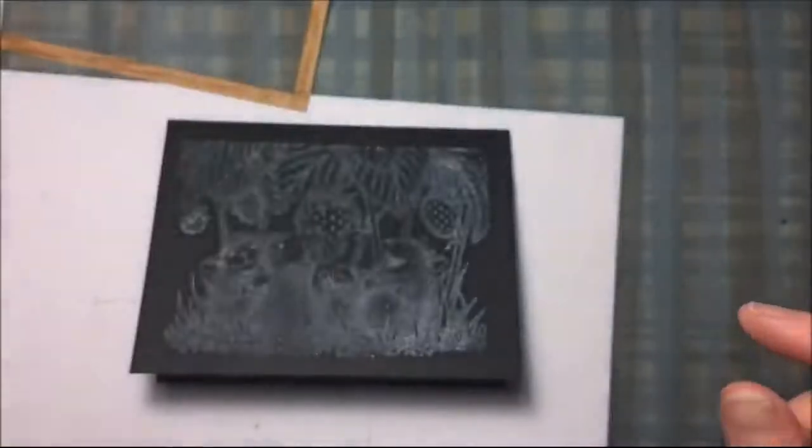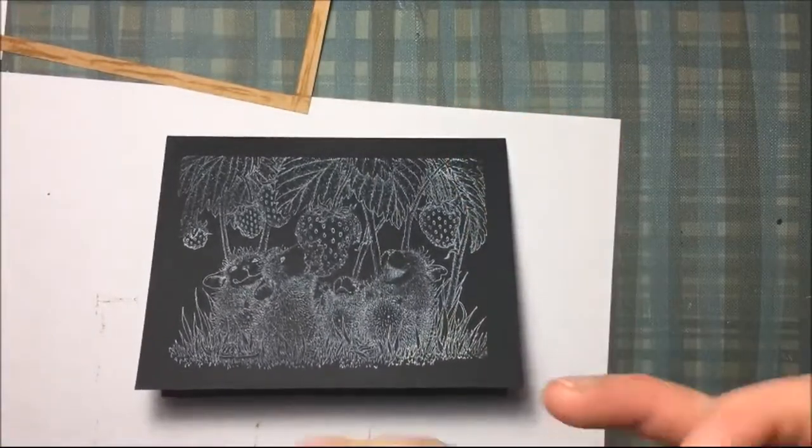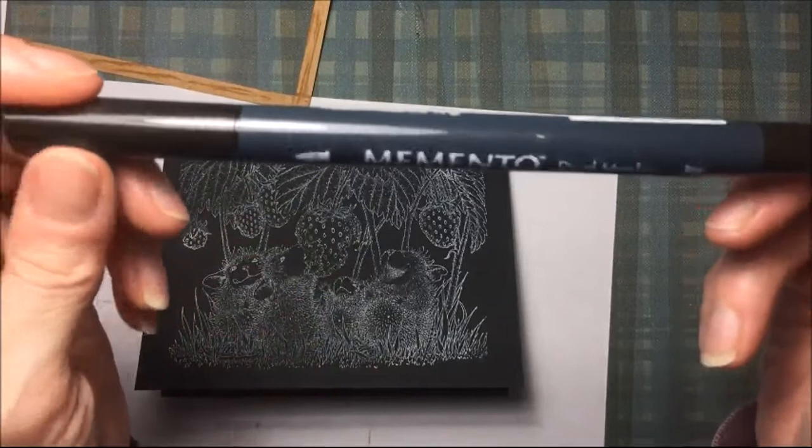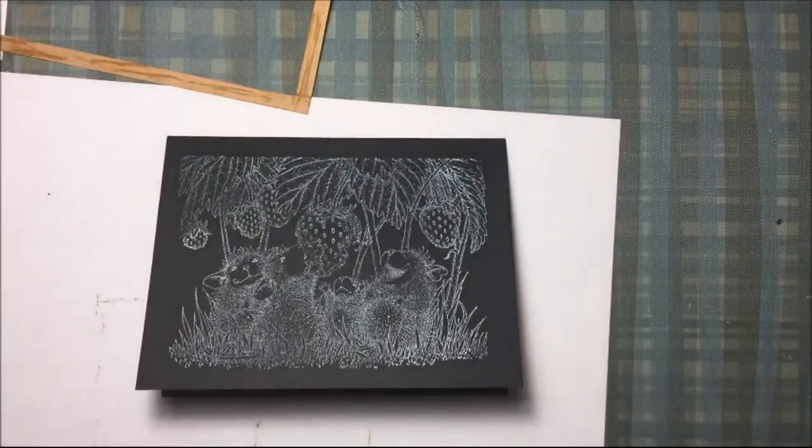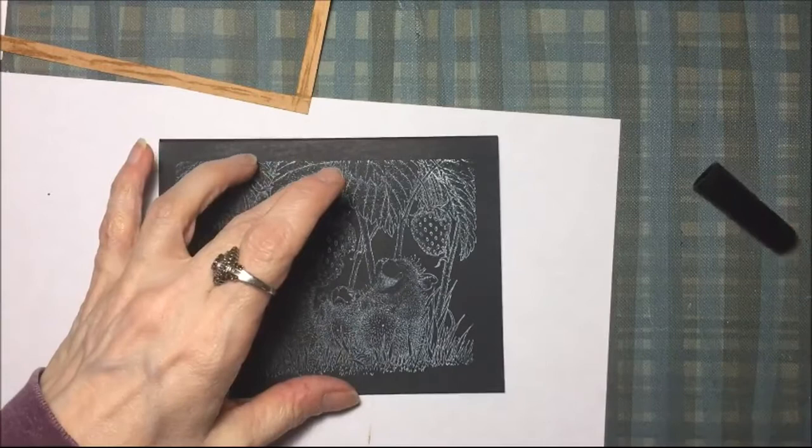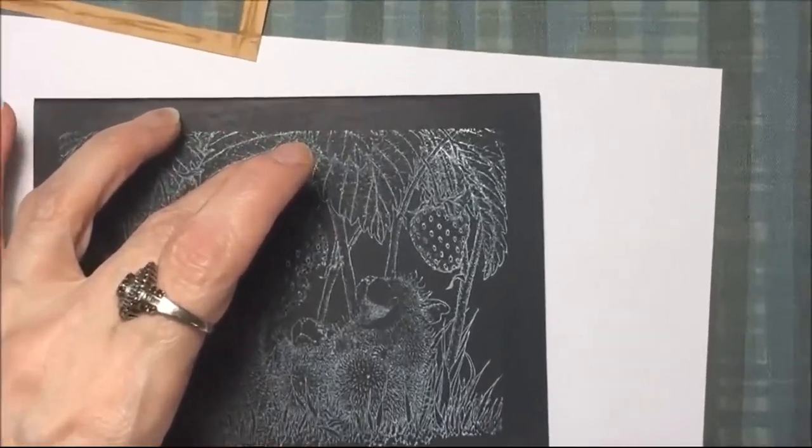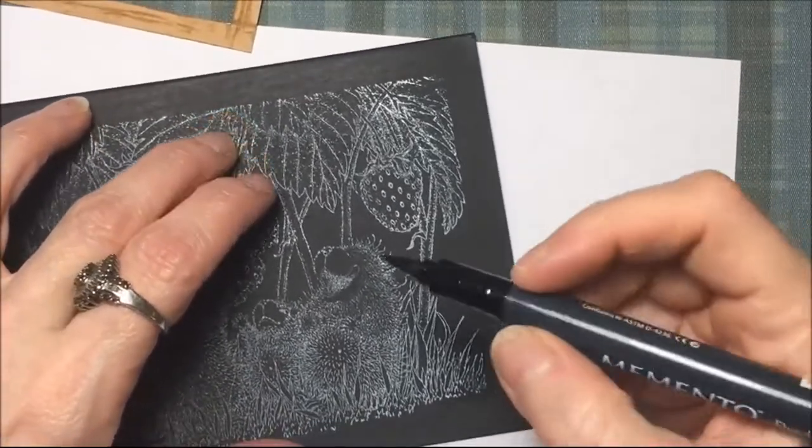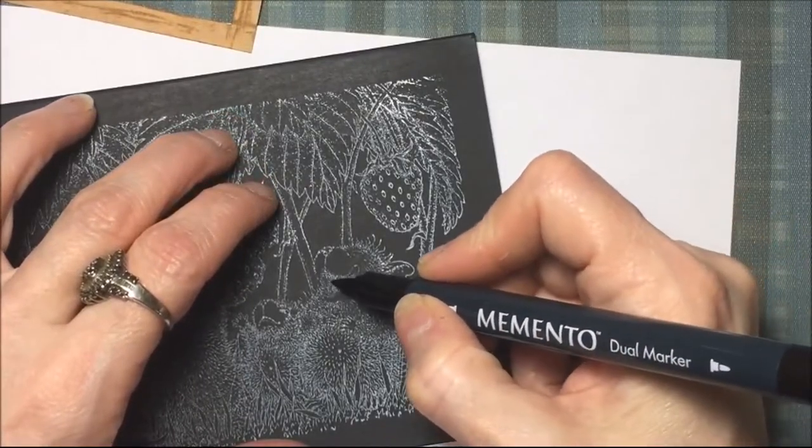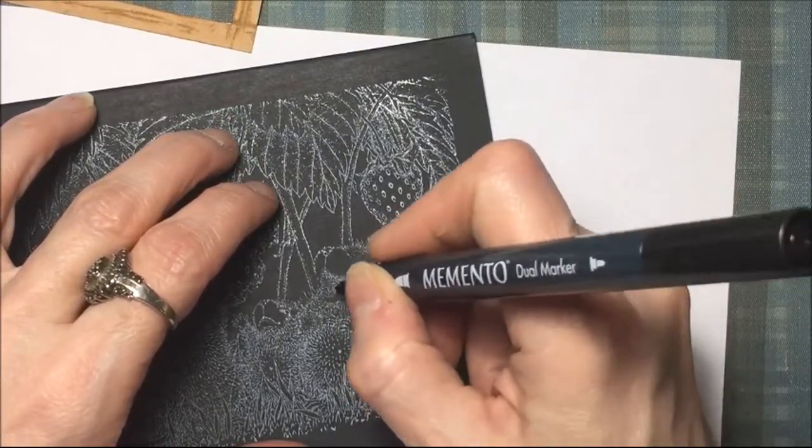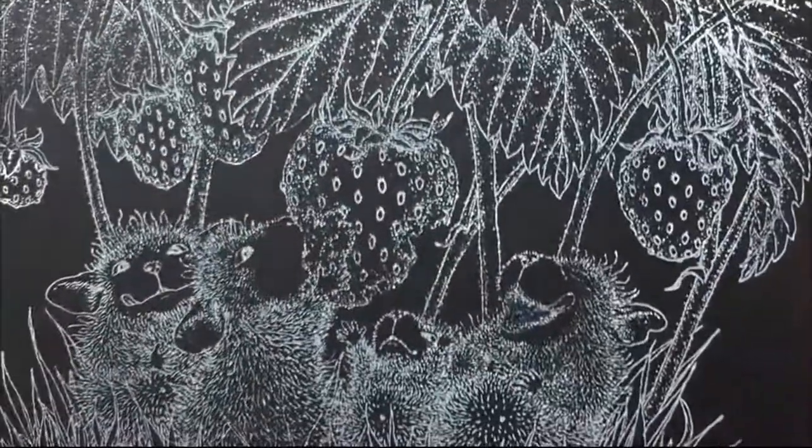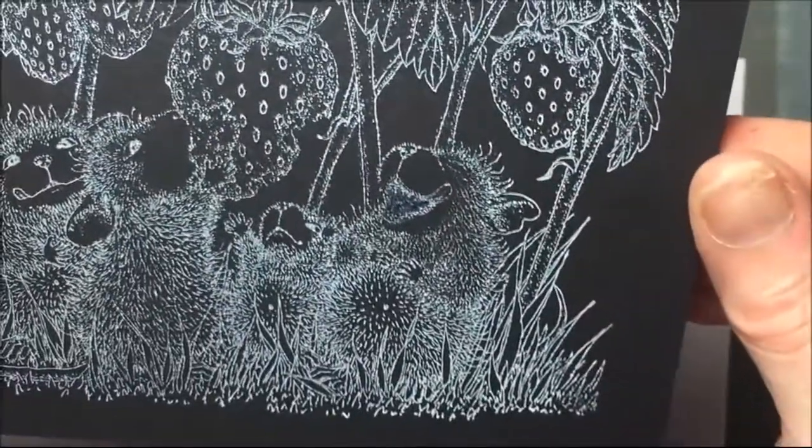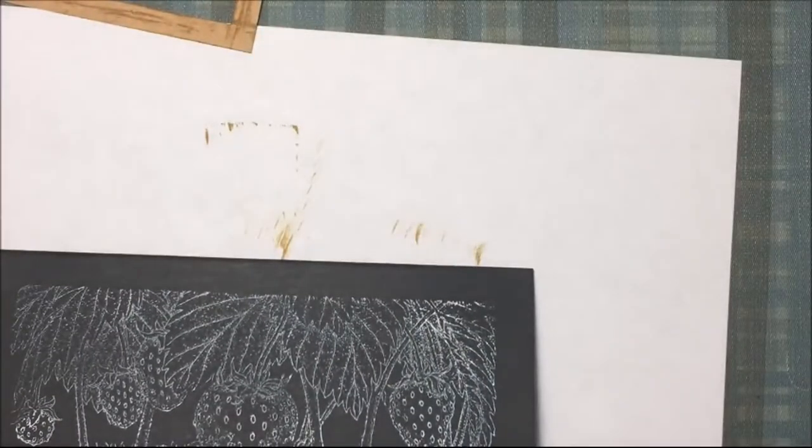I'm just going to take a Memento Tuxedo Black ink pen, a marker pen, and I'm going to dot the inside of that mouth so it doesn't look so white. There, to me that looks a little bit better. I'm going to leave that like that.